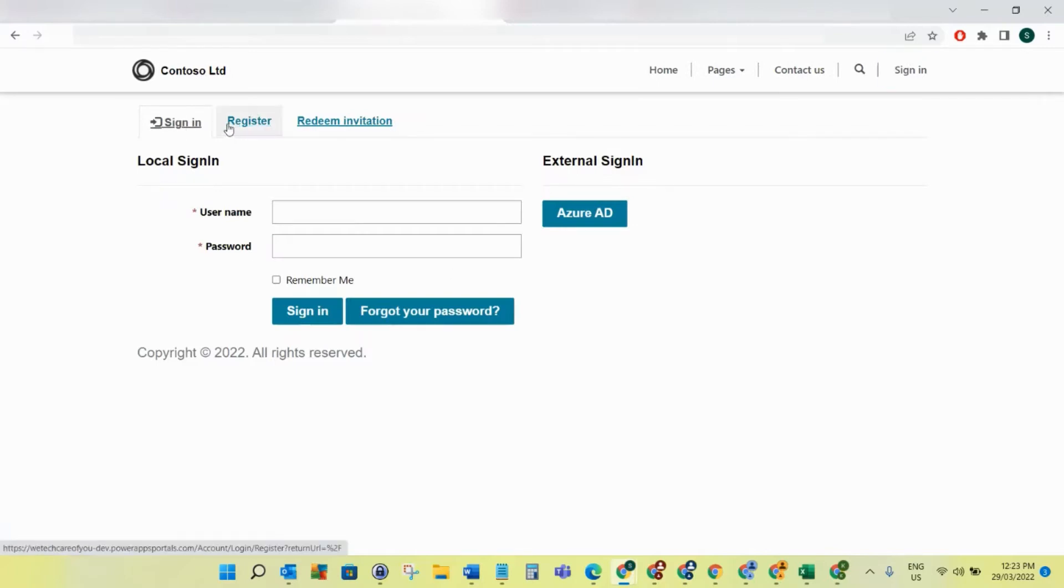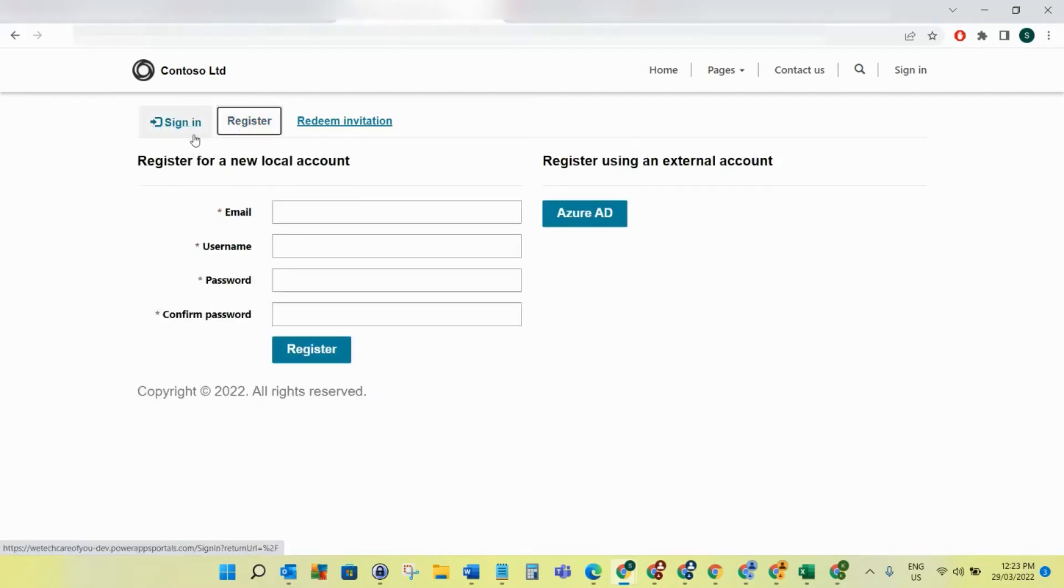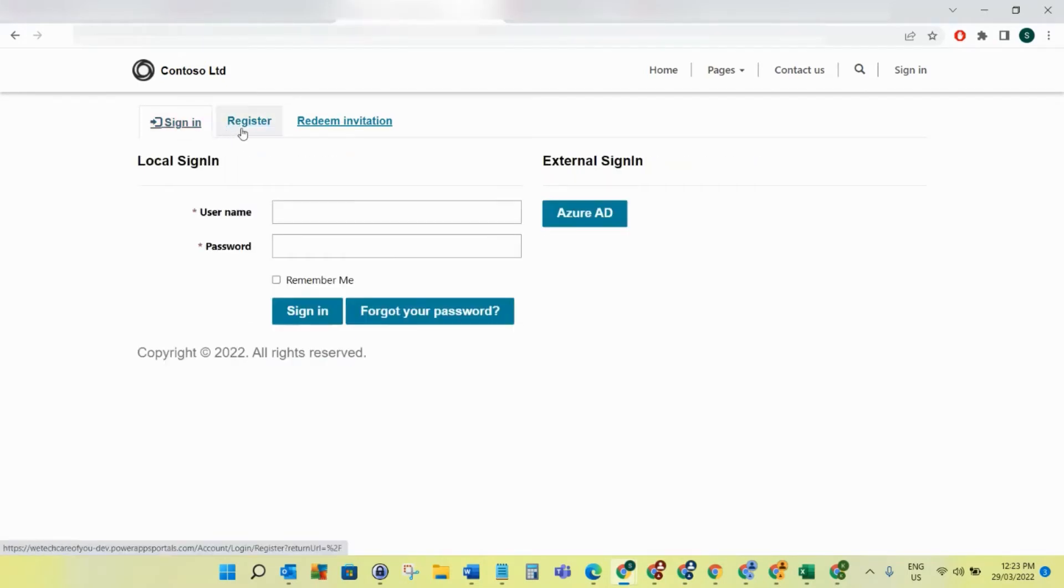I'm going to show you how you can hide this register button here. So if you don't want people to be able to register for a new account on your PowerApps Portal, I'm going to show you how you can turn that off.